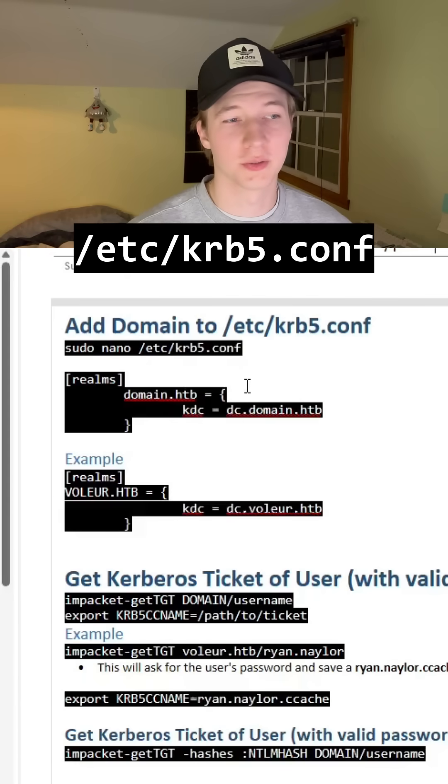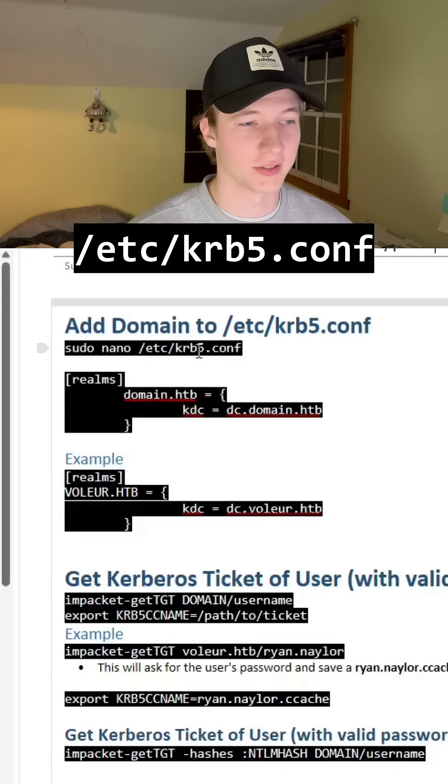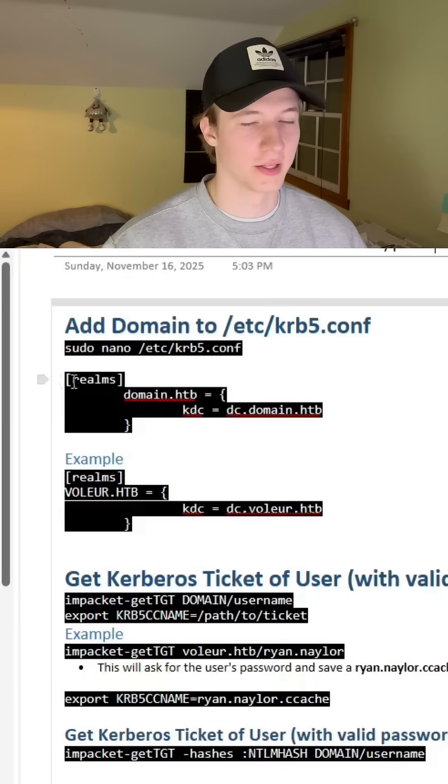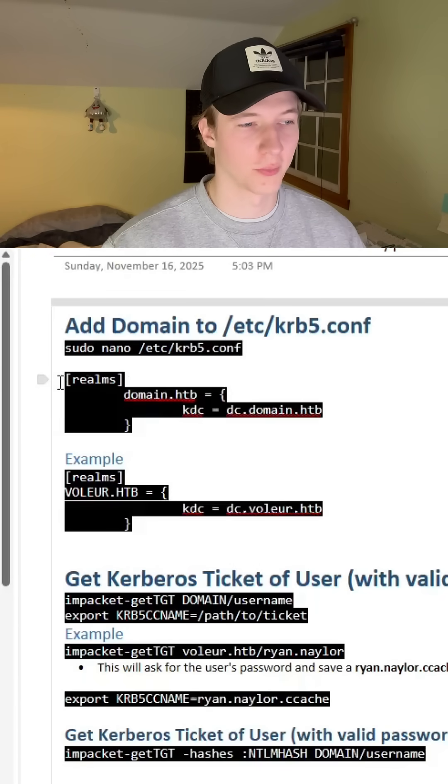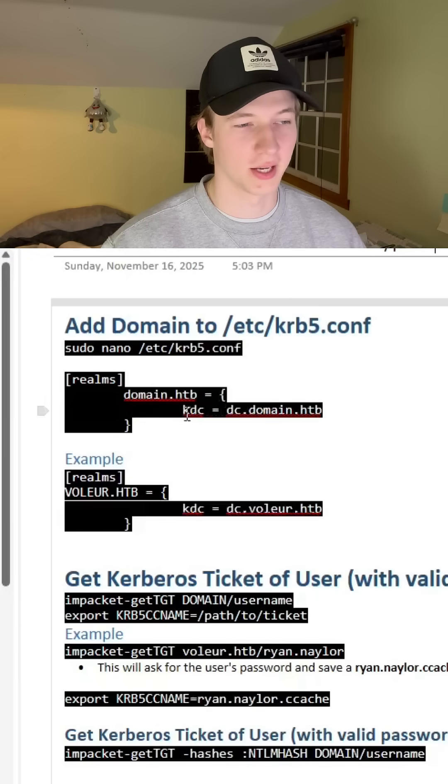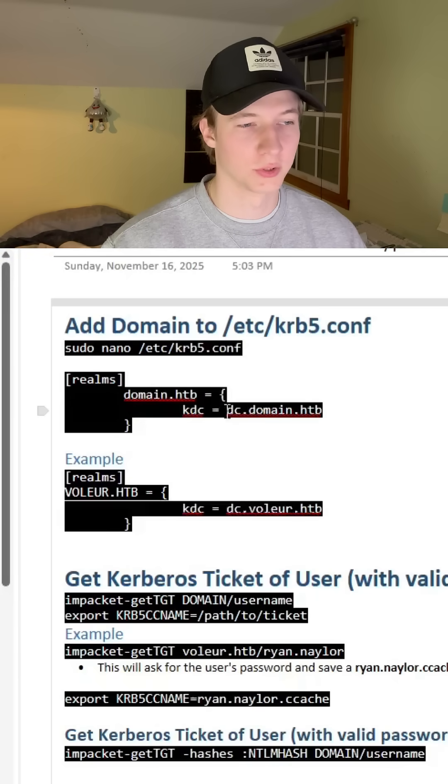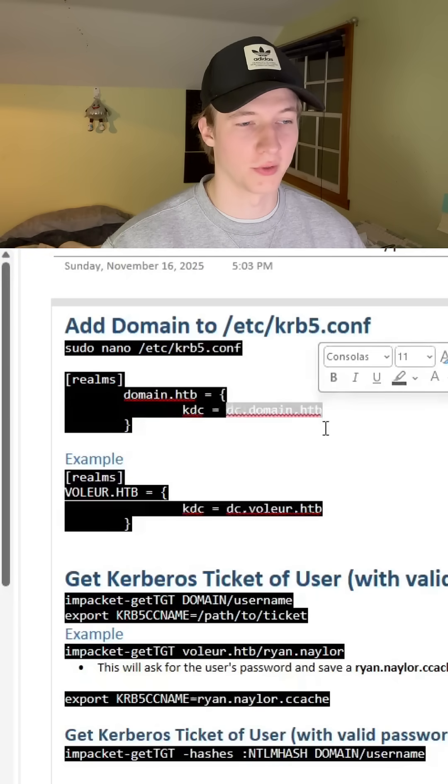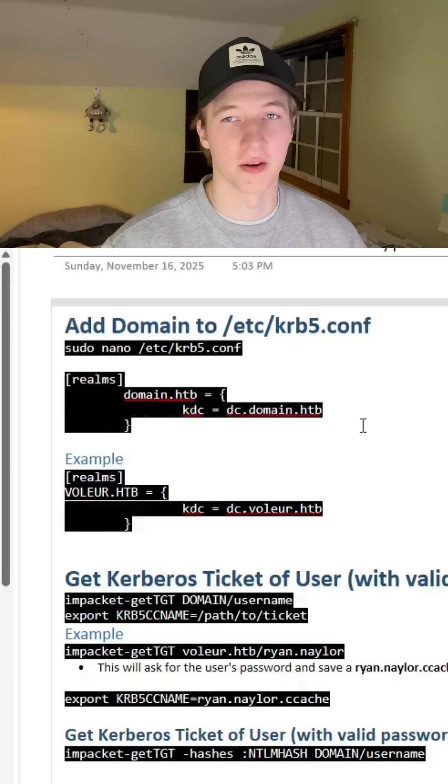The first thing we're going to do is edit the /etc/krb5.conf file and in that file underneath where it says realms, we're going to want to add the domain that we're attacking and set the kdc variable to the name of the domain controller in that environment.